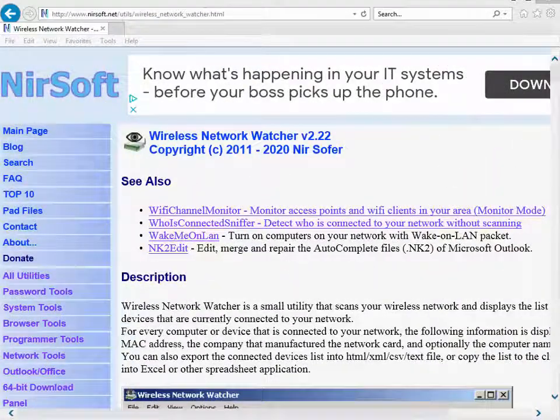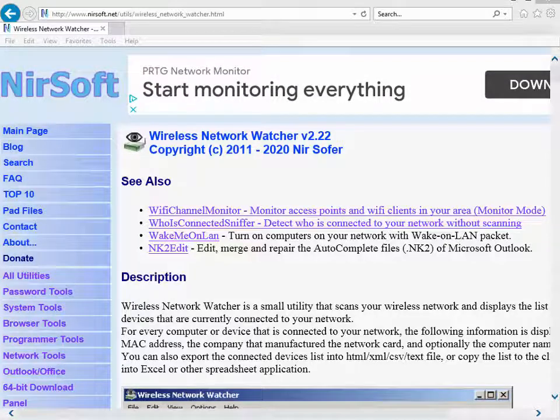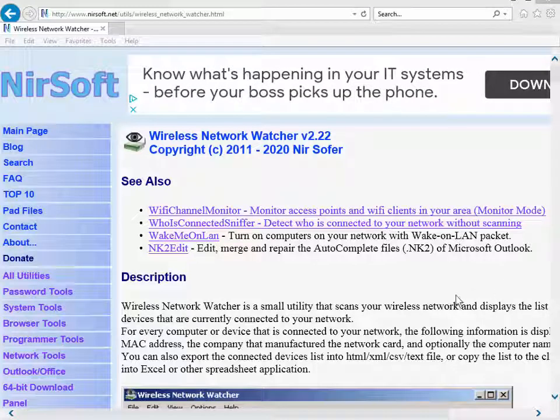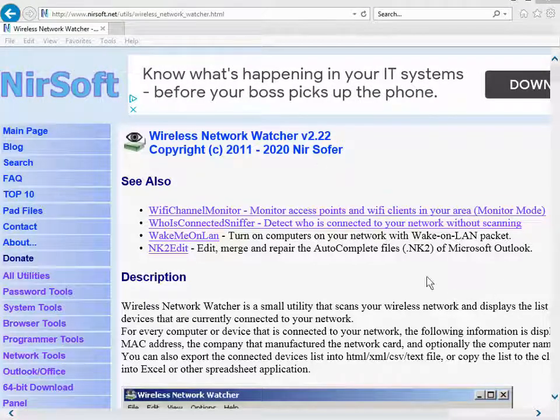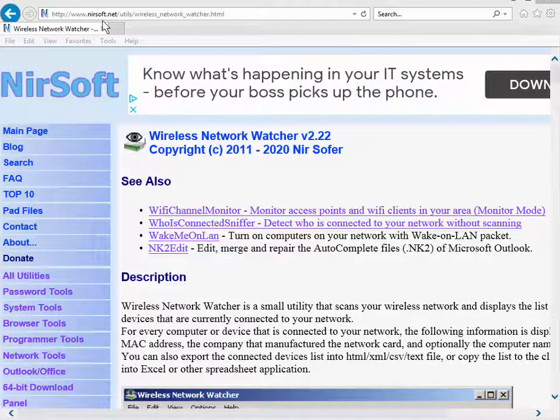Good day, it's Tony Fortunato from the Technology Firm. Today we're going to talk a little bit about pinging, arping, firewalls and all that sort of jazz. On my screen as you can see, I've got a web page up from NirSoft.